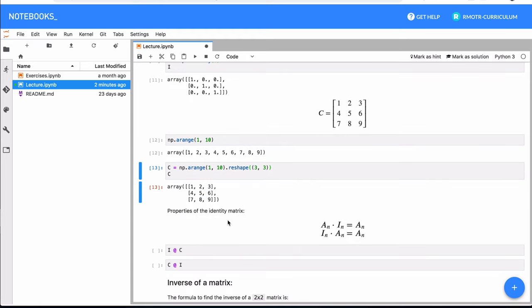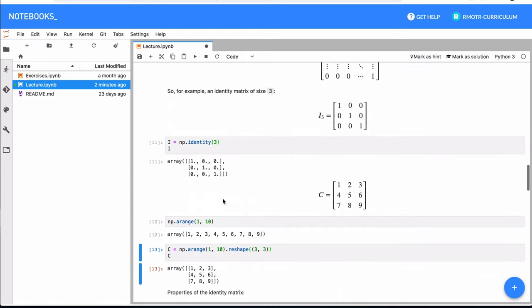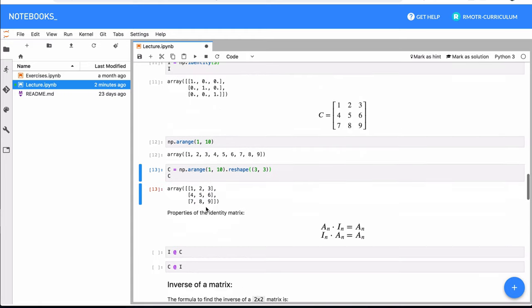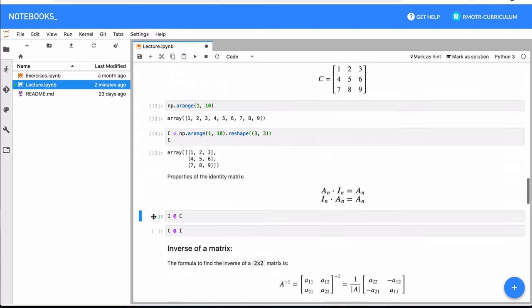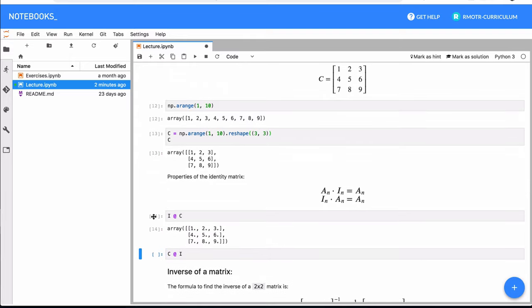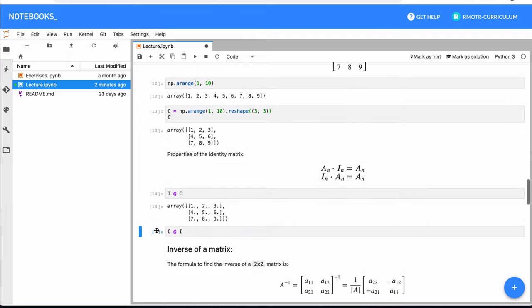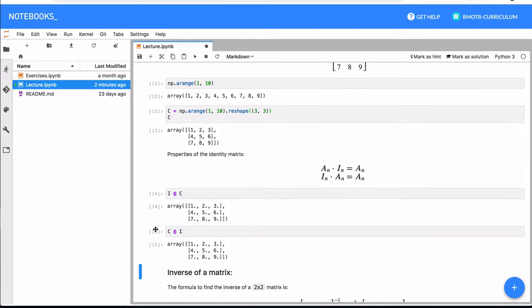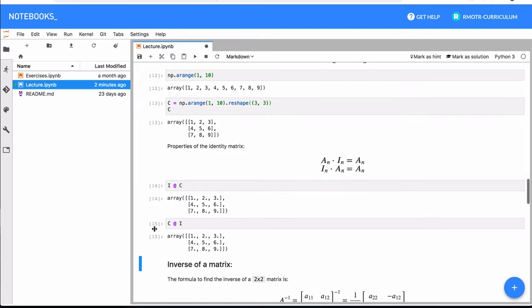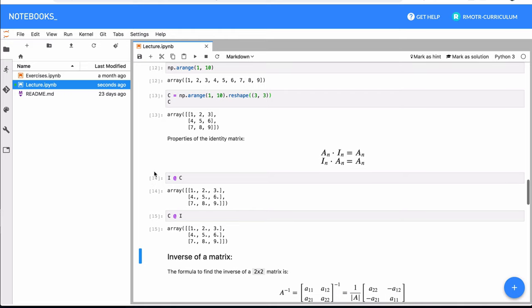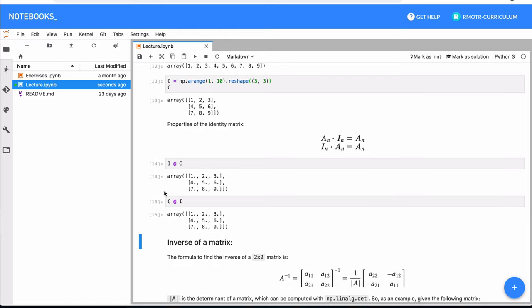So you might know already the properties of an identity matrix. It pretty much will not change the original matrix when you are doing multiplication.